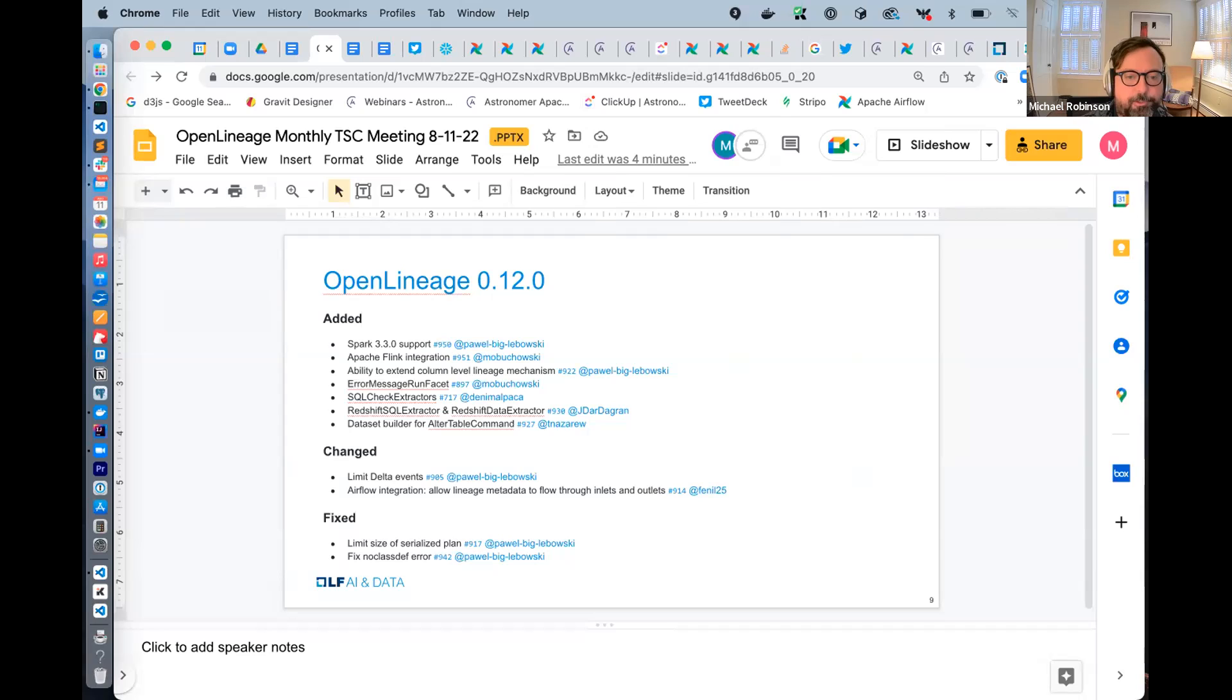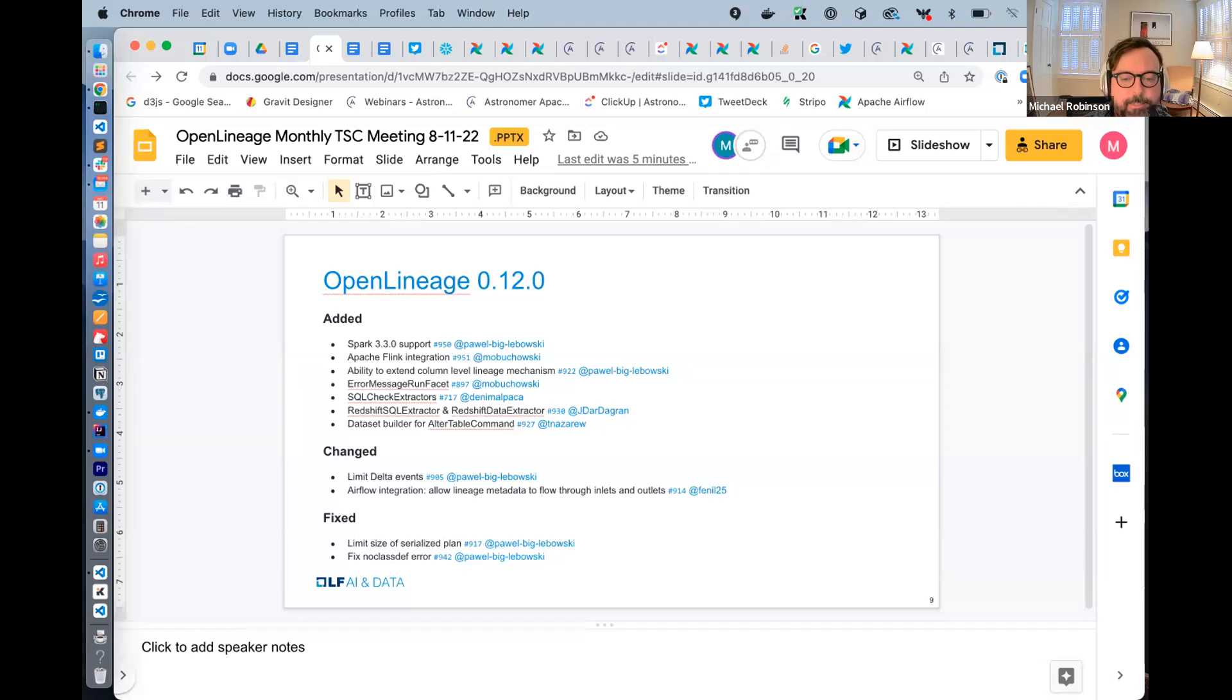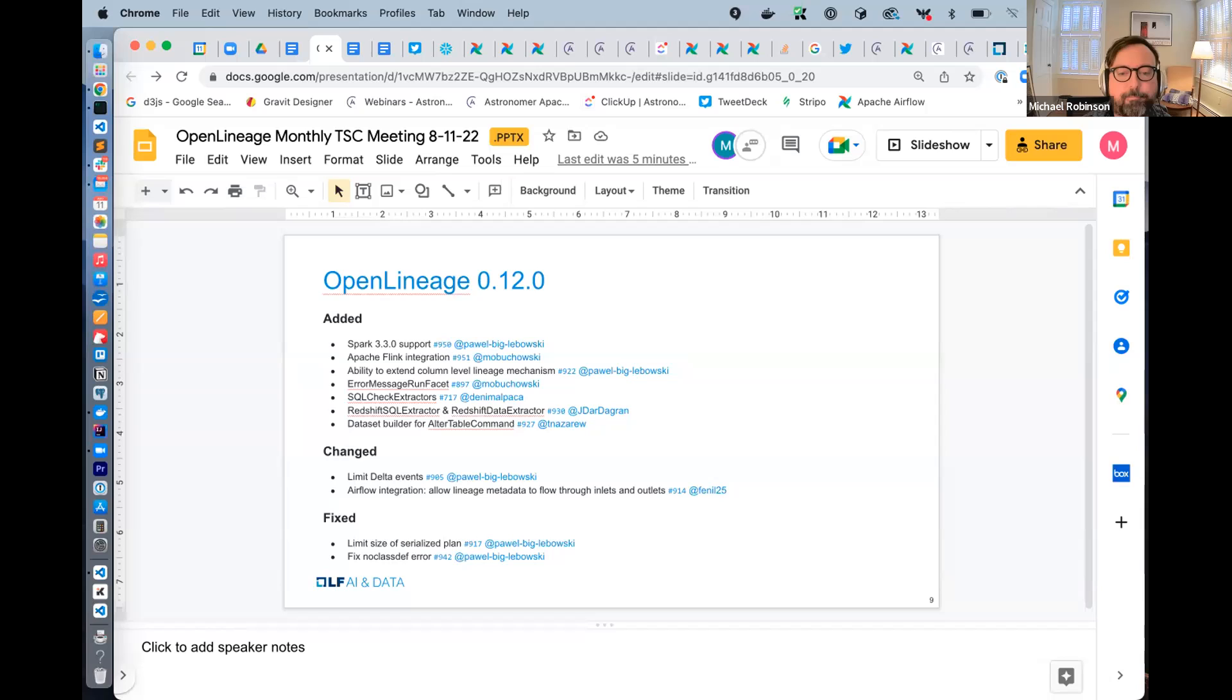We added a dataset builder for alter table command number 927. This is in the Spark integration. We added lineage coverage there. Thank you, Tomas, for that. In changes, we have a first contribution from Fanil, so welcome Fanil. This was a change to the Airflow integration. We allow lineage metadata to flow through inlets and outlets. It's kind of a manual integration of lineage.